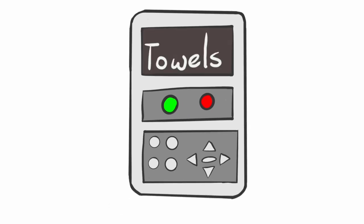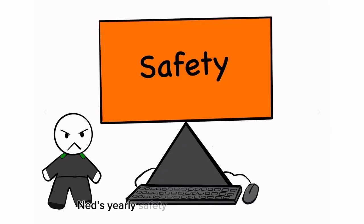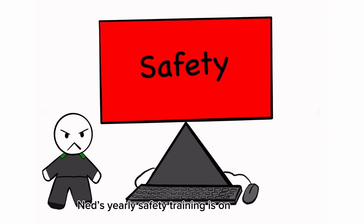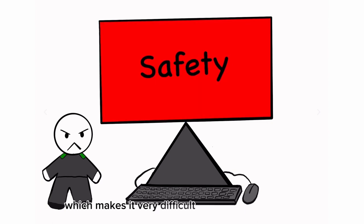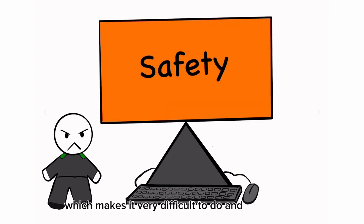In contrast, Ned's yearly safety training is on a computer, which makes it very difficult to do and understand.